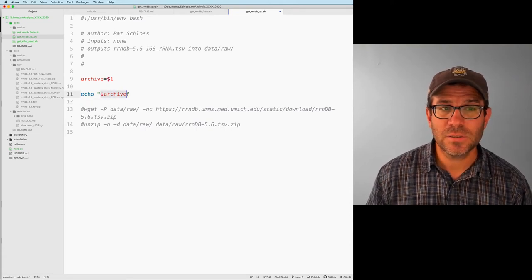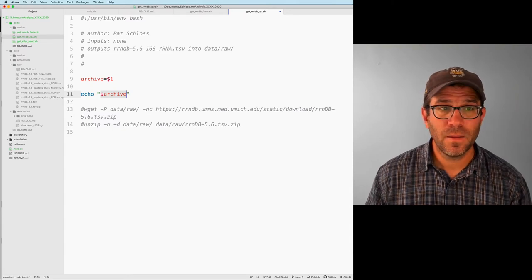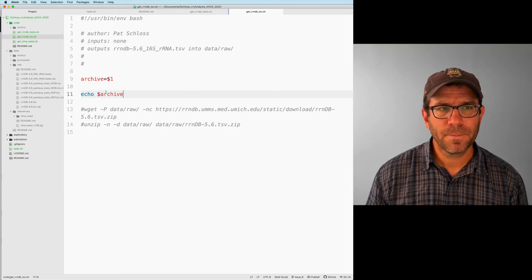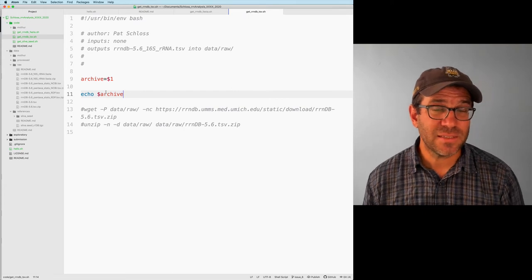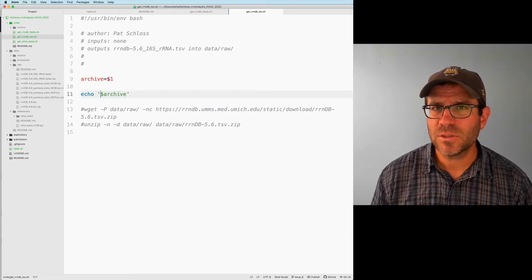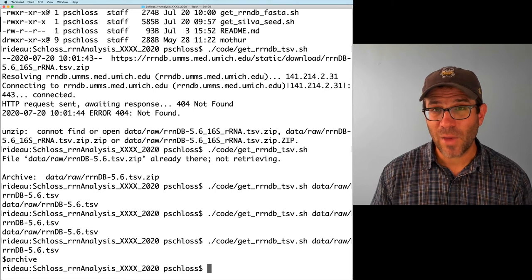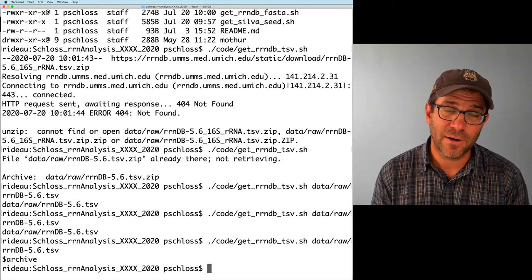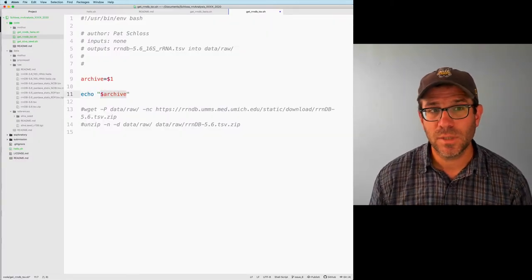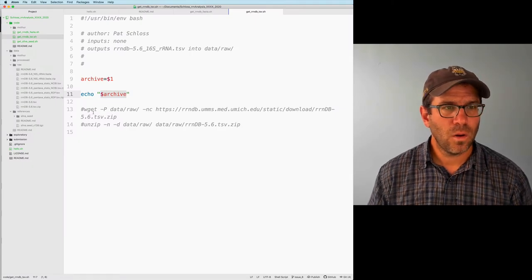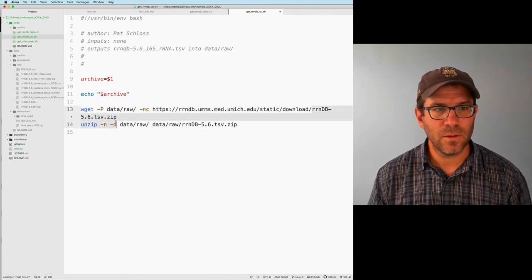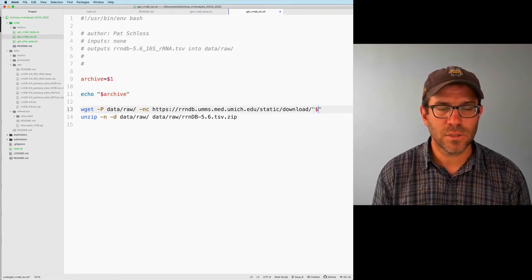Two things to notice: first, there's a dollar sign before archive — that tells bash it's a variable. Second, you don't necessarily need quotes, but it's safest because if you have a space in your file name, those spaces will wreak havoc. If you use single quotes instead, it outputs the literal string dollar-sign-archive rather than the variable value. So in these cases we generally want to use double quotes.